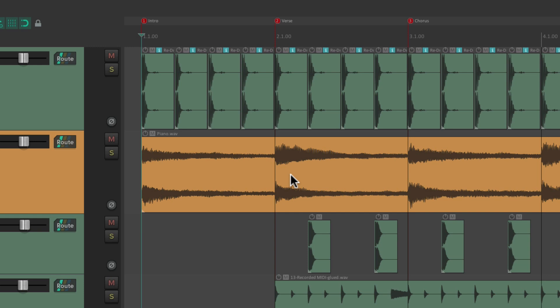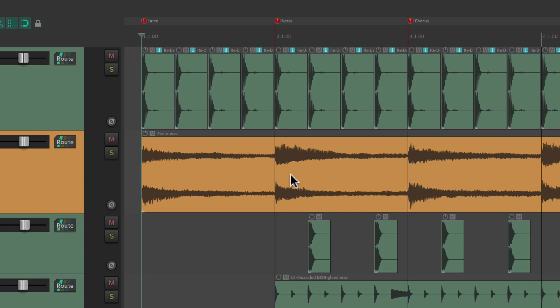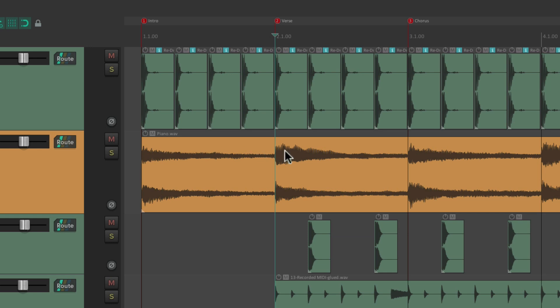This is going to allow us to jump directly to those markers using the number keys on our QWERTY keyboard. So if I type one, it jumps to marker one; type two, it jumps there; type three, and so on. And it'll do it on the fly — so while playing back our project, we can jump to our markers with those keys.